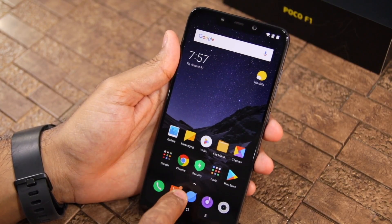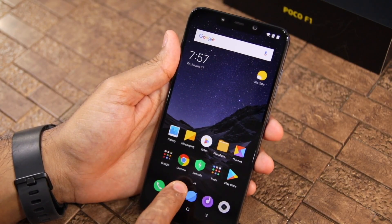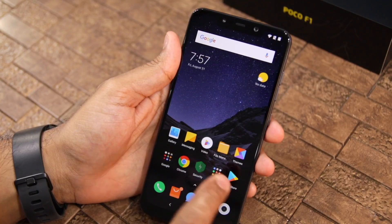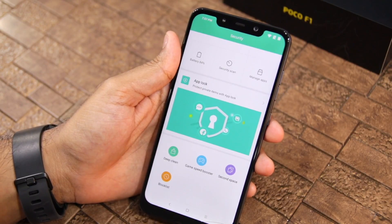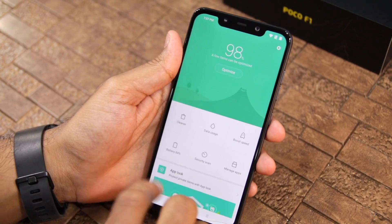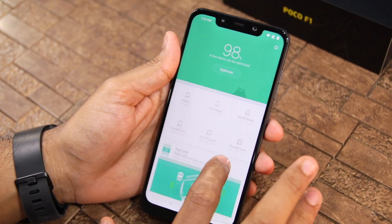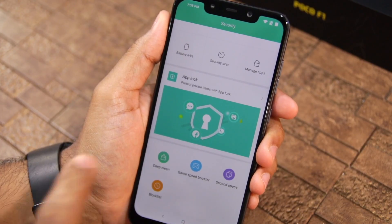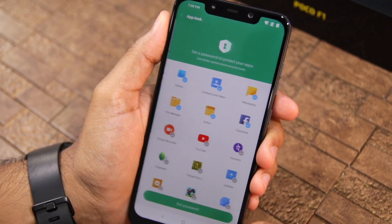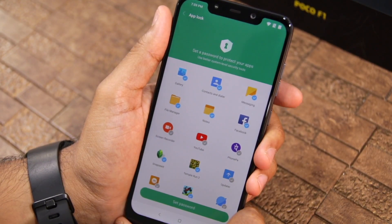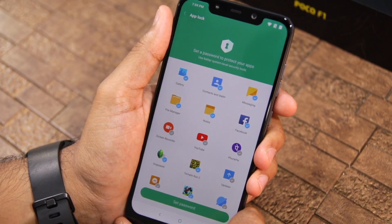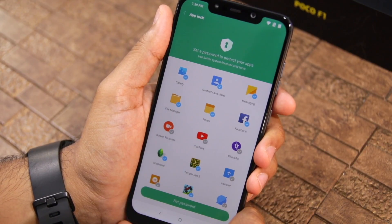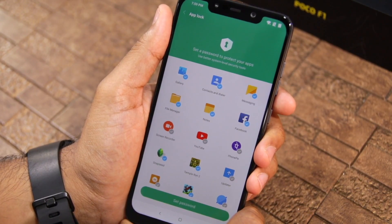On the home screen of your POCO F1, you will see a folder called Security — tap on it. Here you will find plenty of options, but the option we care about is called App Lock. Tap on it. App Lock in MIUI will automatically select some of the system apps that it thinks you should lock.